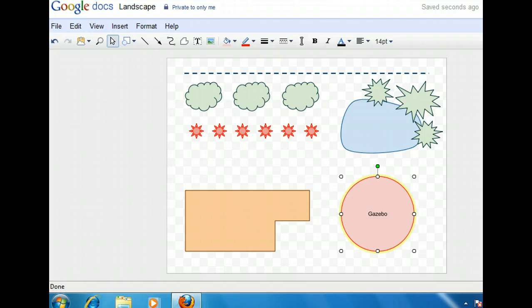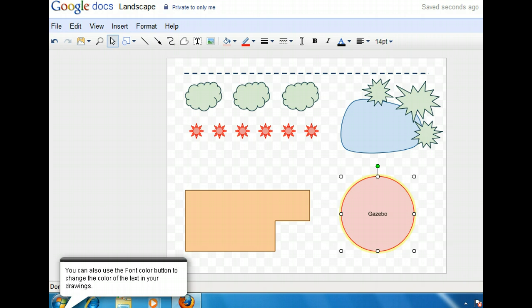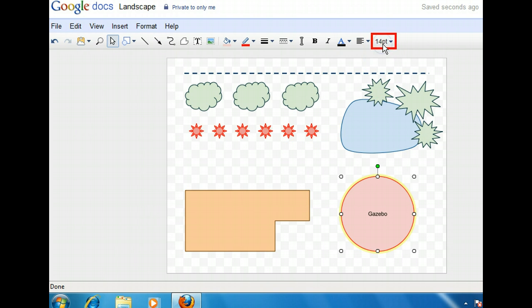Let's make the font a little bigger so that it's easier to read. We can do this with the font size button on the toolbar. This font is currently set at 14 point. Let's make it slightly larger at 18 point.